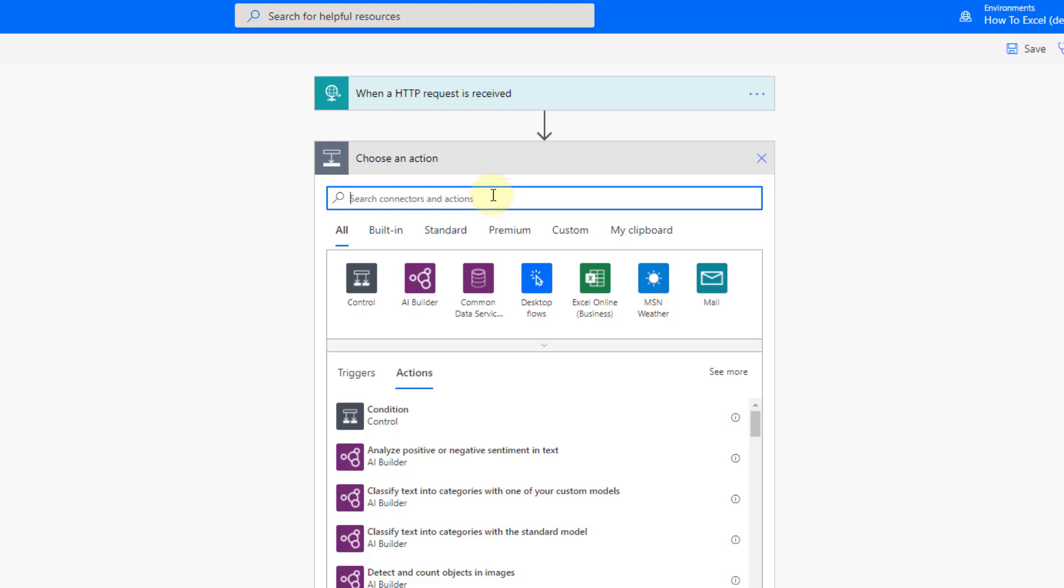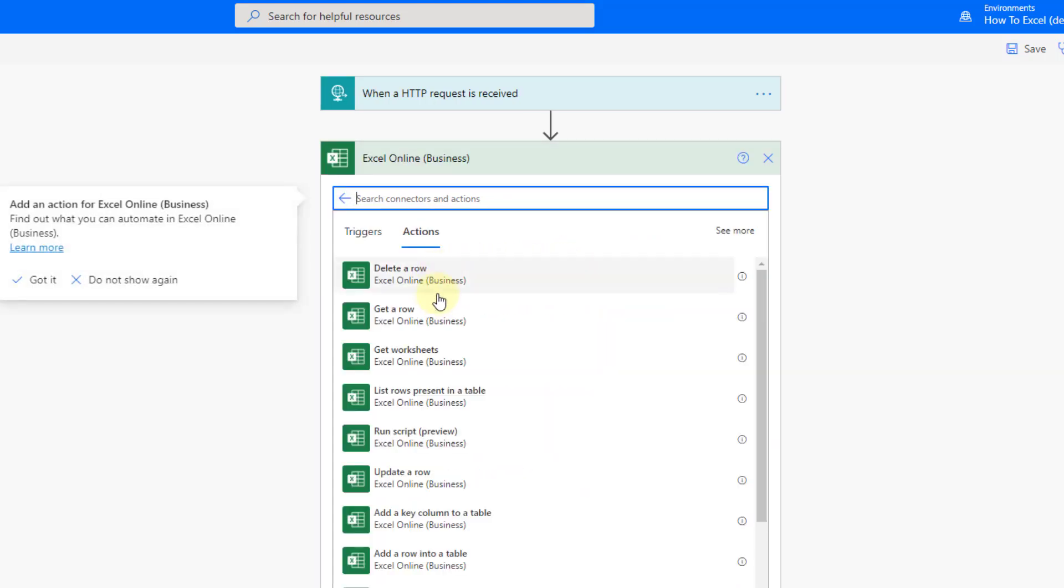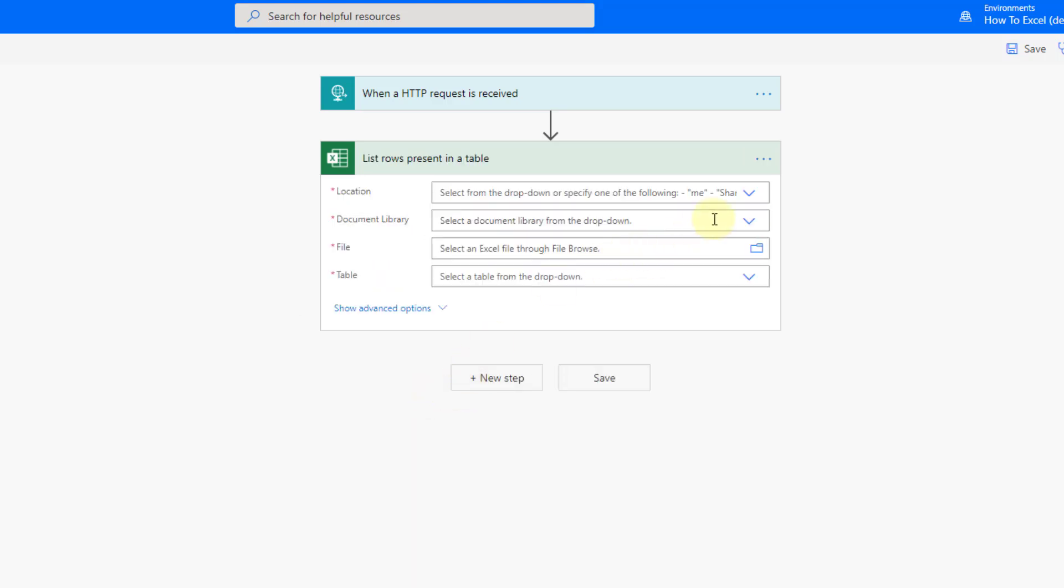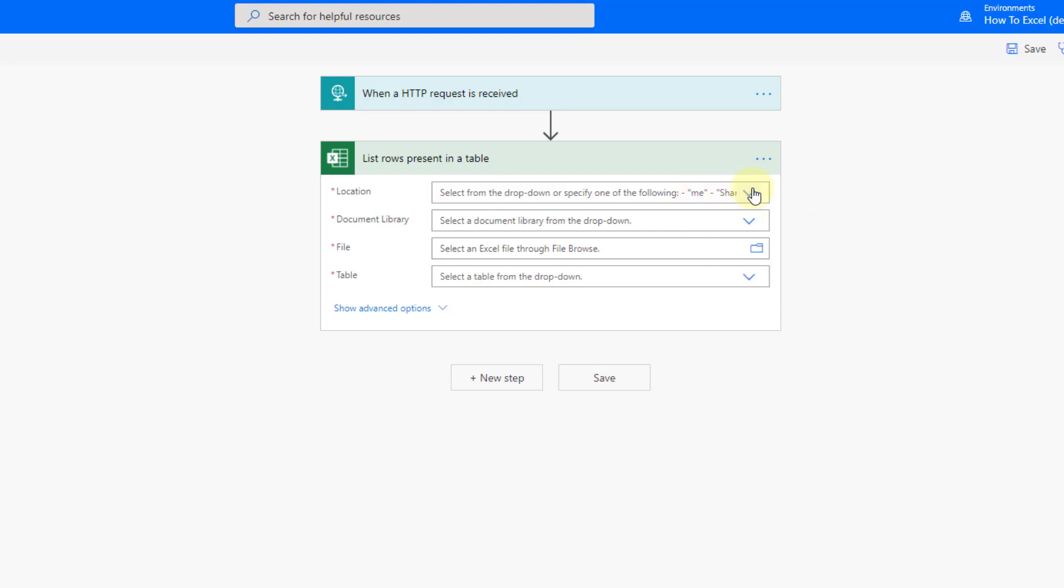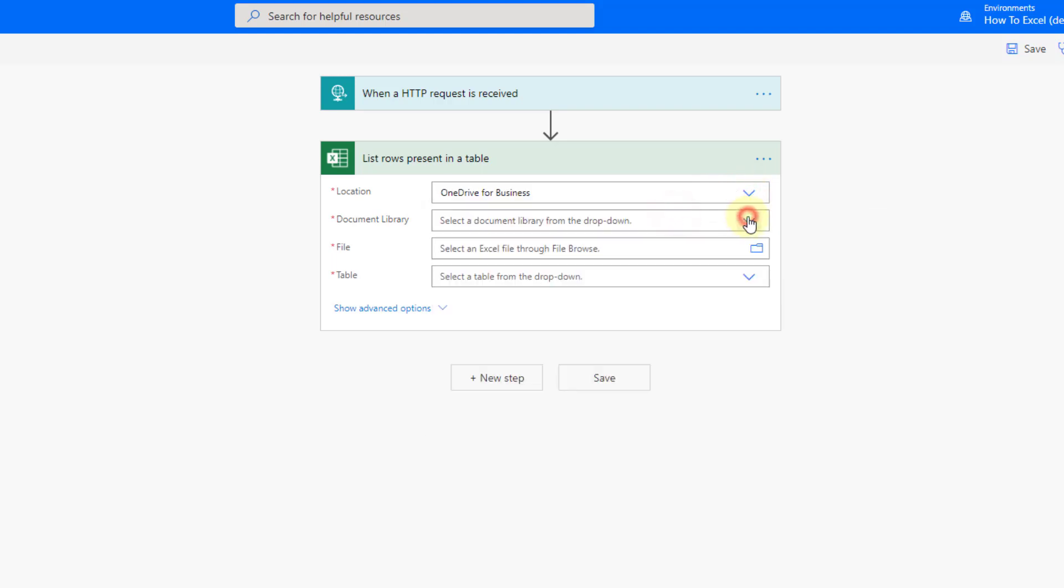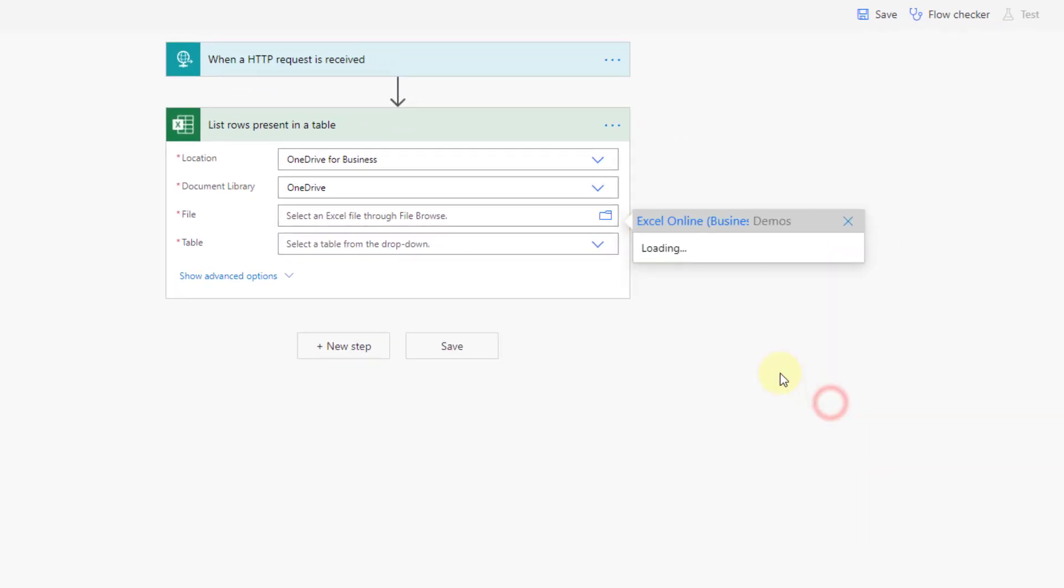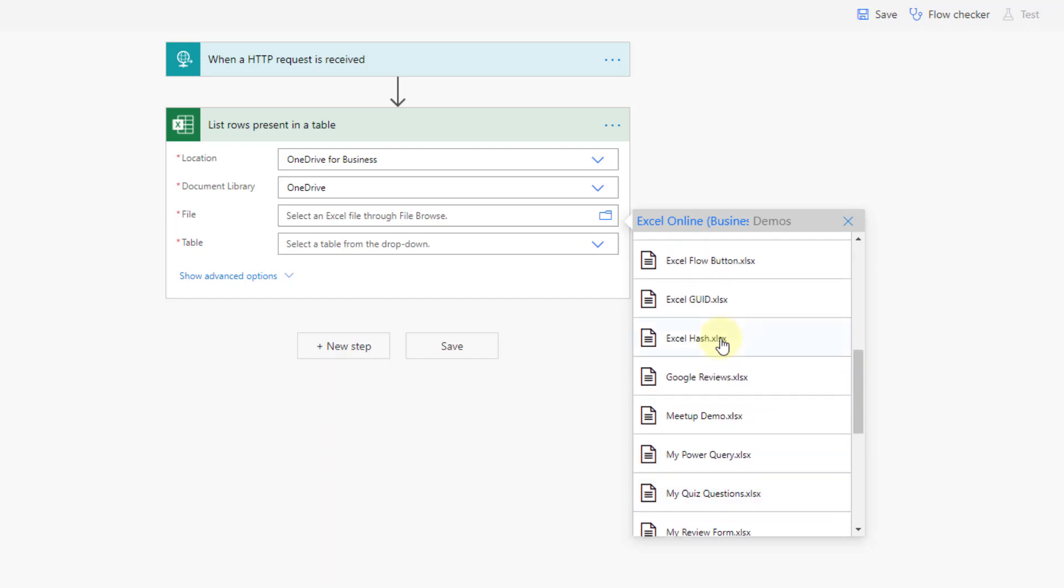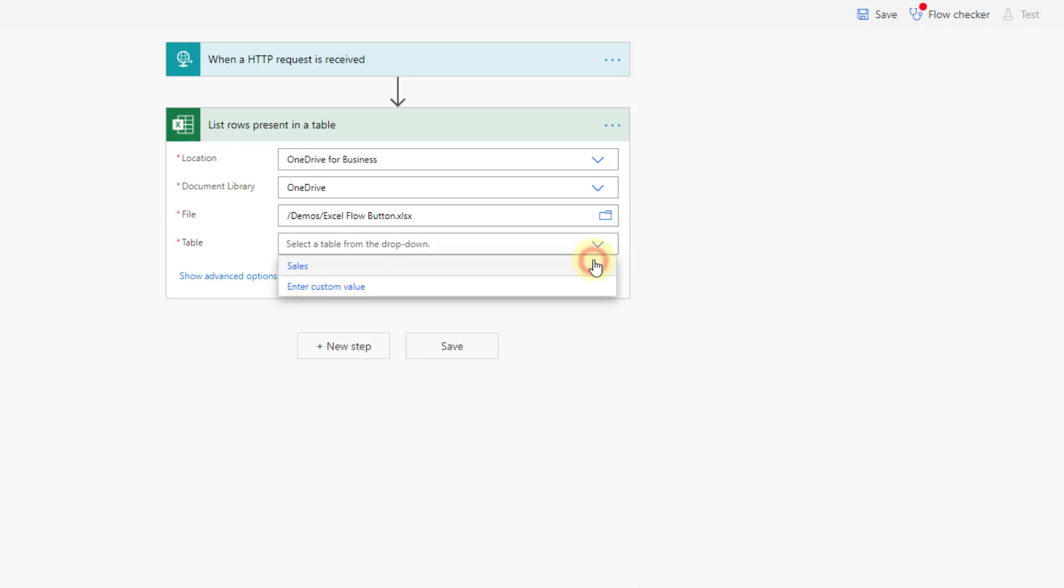Now first we're going to get our data from Excel so we're going to use the Excel online for business connector and we're going to list the rows present in a table. Now in order for this to work you have to have your Excel workbook saved in either SharePoint or OneDrive so I've got mine saved in OneDrive so I'm going to navigate to that and it's in a demo folder here and it was called Excel flow button. Once you have your file selected you can select from the tables in the file so I've got a table called Sales.